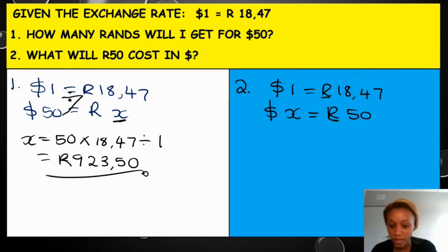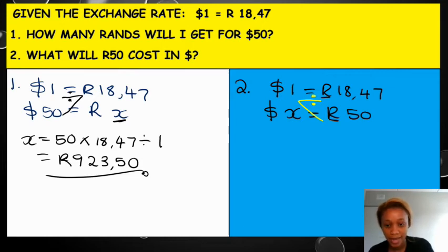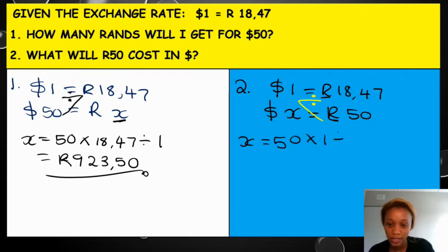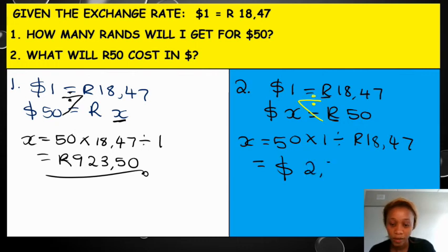Then where do I start drawing my 7? As I told you, I always draw my 7 from the neighbor of x. In this case, it is 50 rands. So I'll draw like that. This means that x is actually equal to 50 times by 1 divided by 18.47. And then you get your answer and your answer will be dollars. Your answer is 2.71.